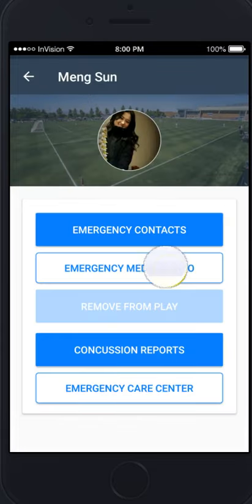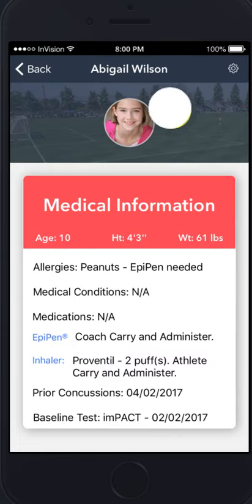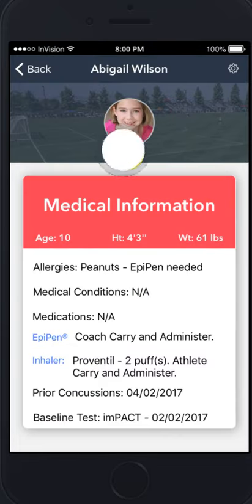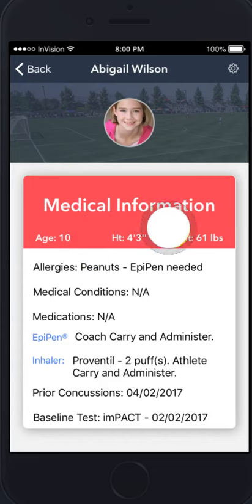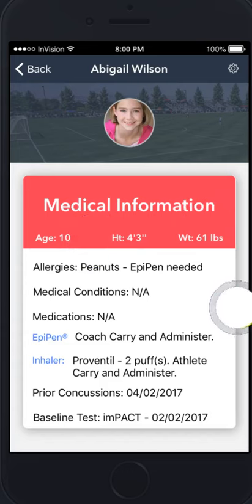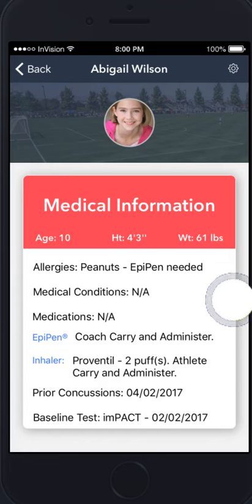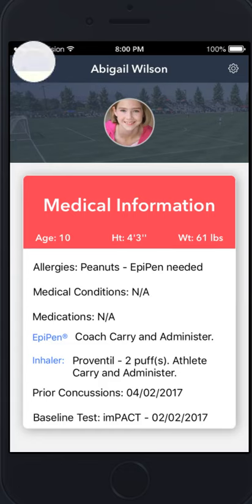Their emergency medical information is immediately available for you: their image, their age, their height, their weight, allergies, any medical conditions, any medications, epi pens, inhalers — the consent to carry and administer is documented — any prior concussions, and any prior baseline testing.